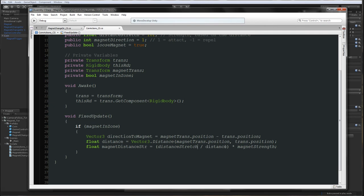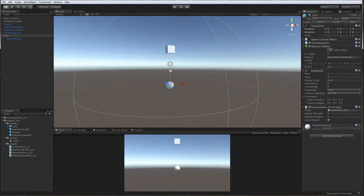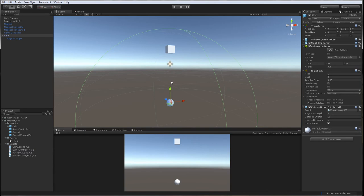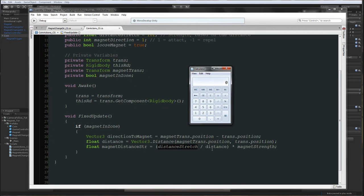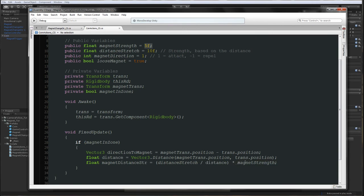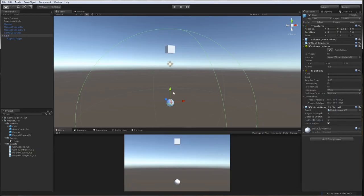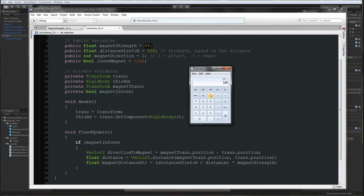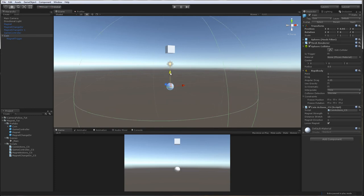So if the distance between the magnet and the coin is 10 units, we are going to say distanceStrength is 10 divided by the distance — which is 10 — multiplied by the magnetStrength of 5. That equals 1 times 5 = 5. When the distance is 5, which means the coin is getting closer to the magnet, the strength will be 10 divided by 5 = 2, multiplied by 5, which is the magnet strength — so 10. The bigger the distance, the smaller the distanceStrength becomes, and the closer the coin, the higher the attraction force.